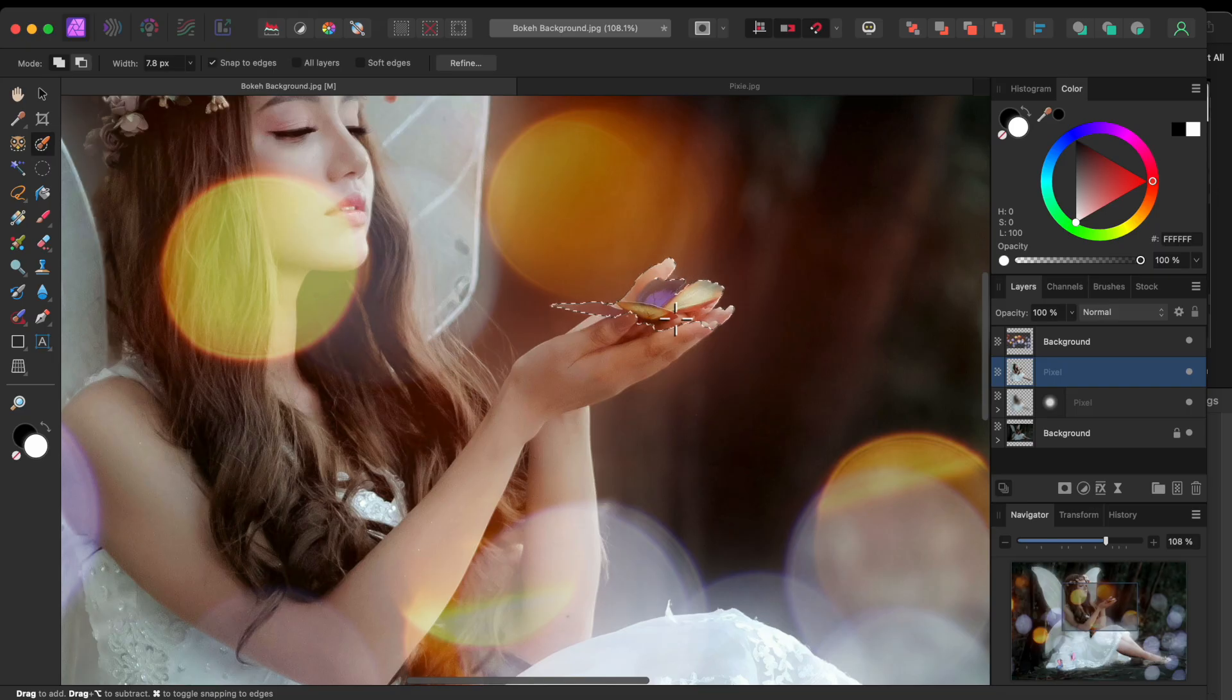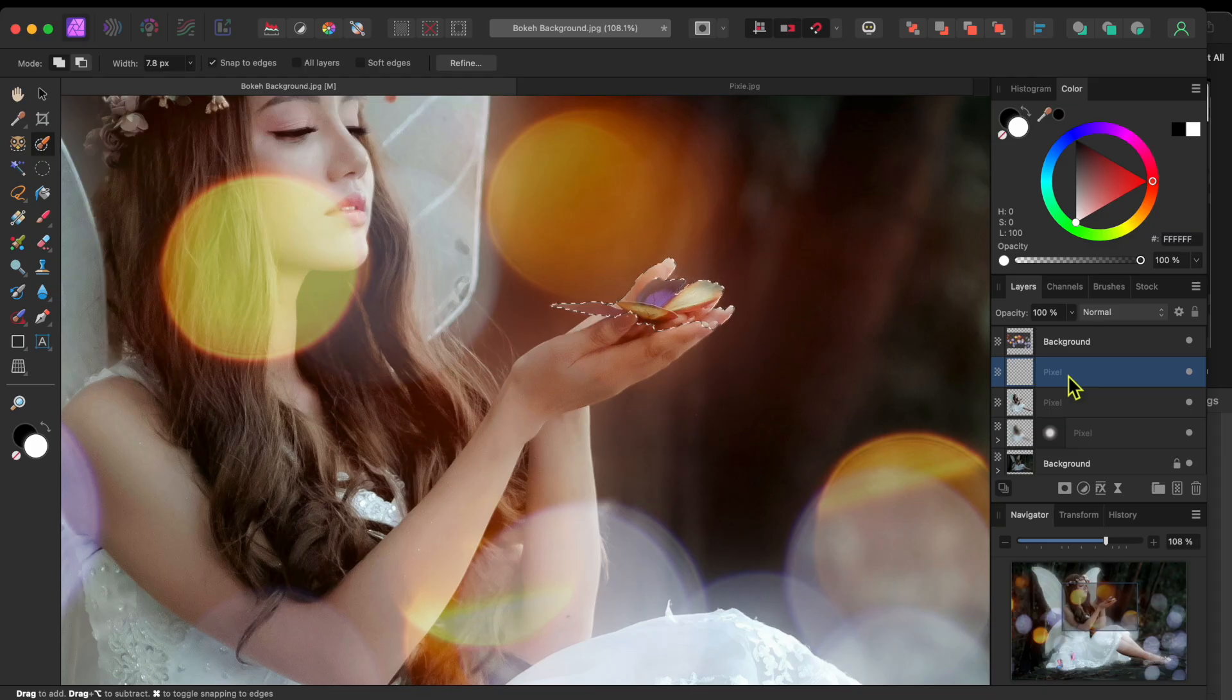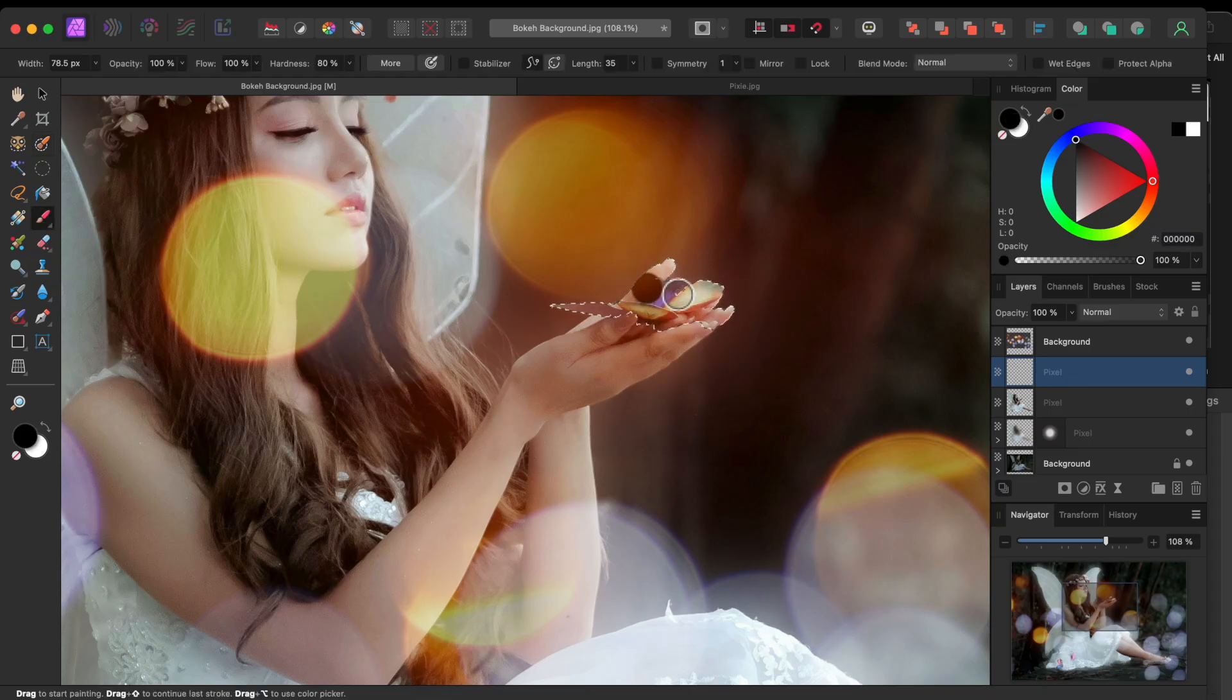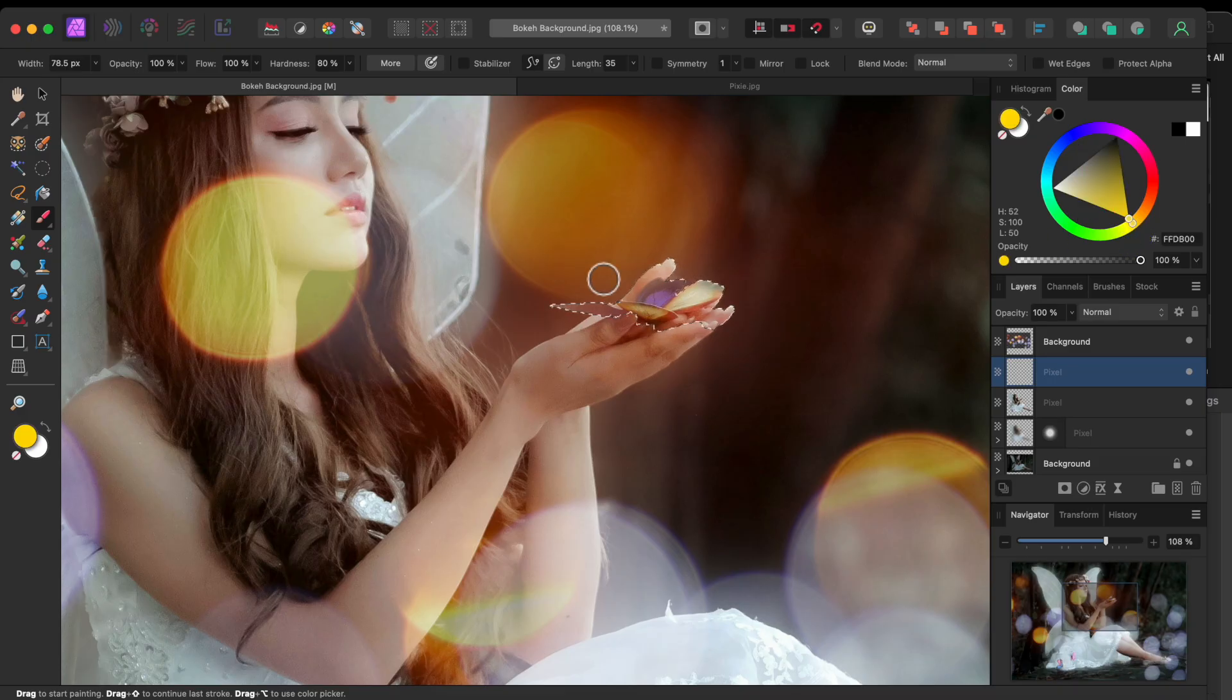Alright, now that I have the area selected, I'll click on the New Pixel Layer button at the bottom of the Layers panel to create a new layer above the top fairy layer. I'll go to my paintbrush tool in the left-hand toolbar.